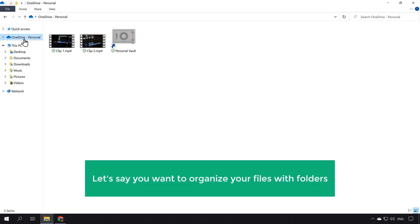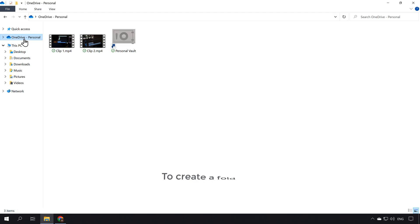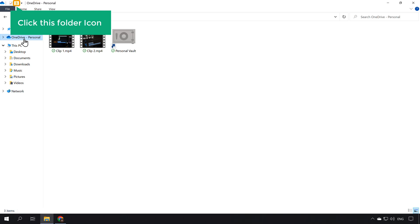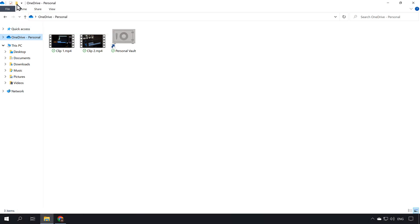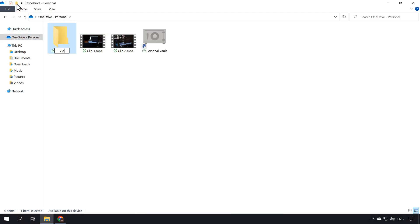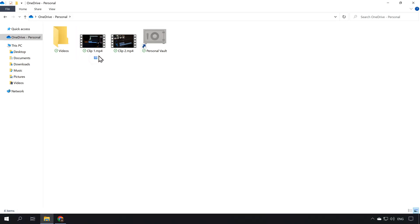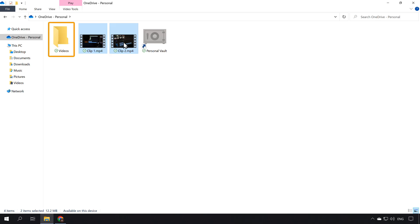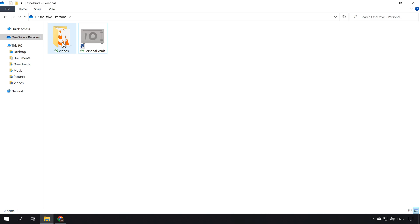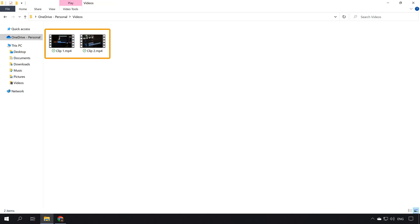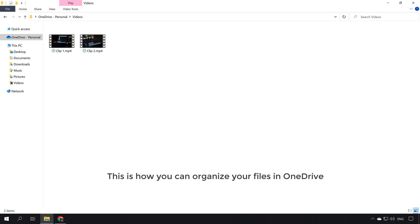Now let's say you want to organize your files with folders. To create a folder, click the folder icon and add a name to your folder. Now select your files and drag them to your folder. If we open the folder, you can see that we have got our files. So this is how you can organize your files in OneDrive.